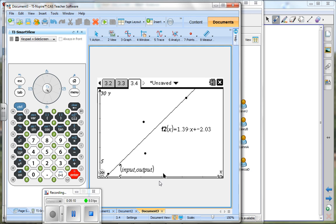So you got a couple ways to do it. I highly recommend you use the data and statistics the first way. It's just a little faster to work with. It gives you the same result. You don't have the residuals, but we're not really talking about that in here. Any questions on this? I know it's a lot of button pushing on this stuff. And again, if you don't want to use it, it's OK. Just write it on your paper.